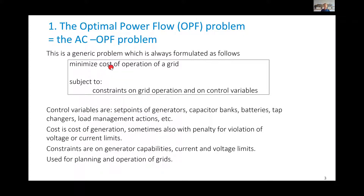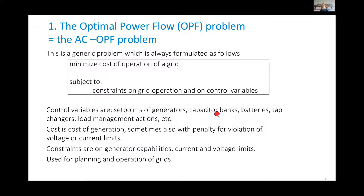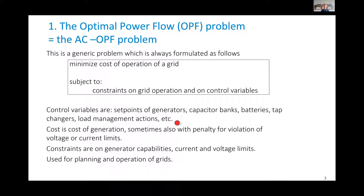We want to minimize the cost of operation of an electrical grid, subject to constraints on the control variables and on the operation of the grid. The control variables are classically the set points of generators, other resources like capacitor banks, batteries — we'll see batteries used to control voltage on a distribution network — tap changers, load management actions like shedding loads, doing demand response, or connecting and disconnecting switches to change the grid configuration.